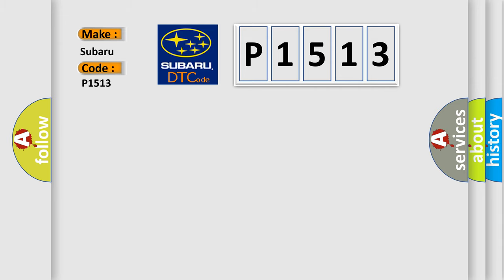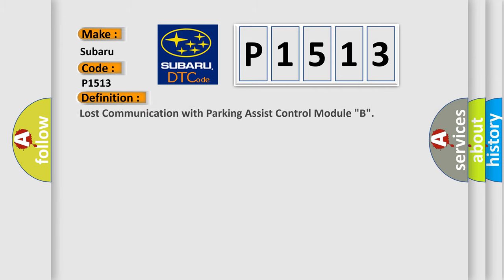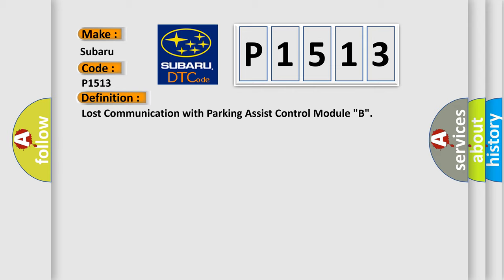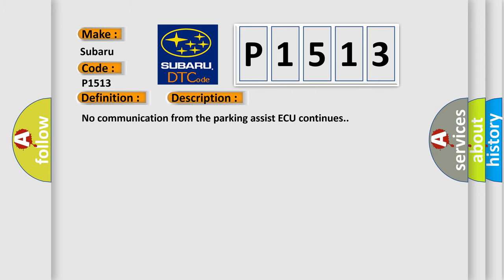The basic definition is Lost communication with parking assist control module B. And now this is a short description of this DTC code. No communication from the parking assist ECU continues.